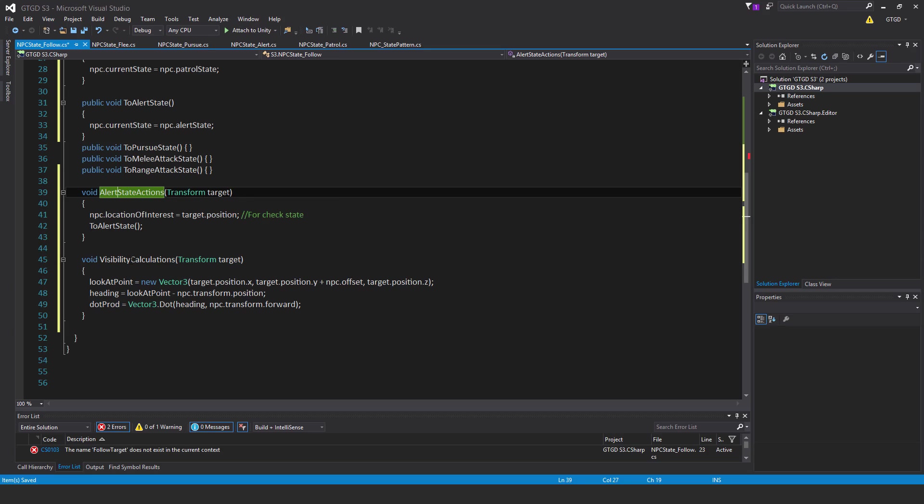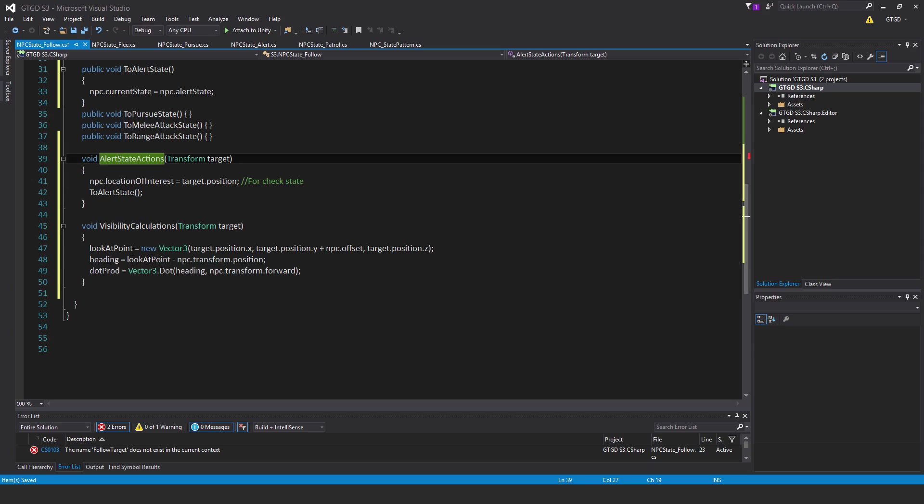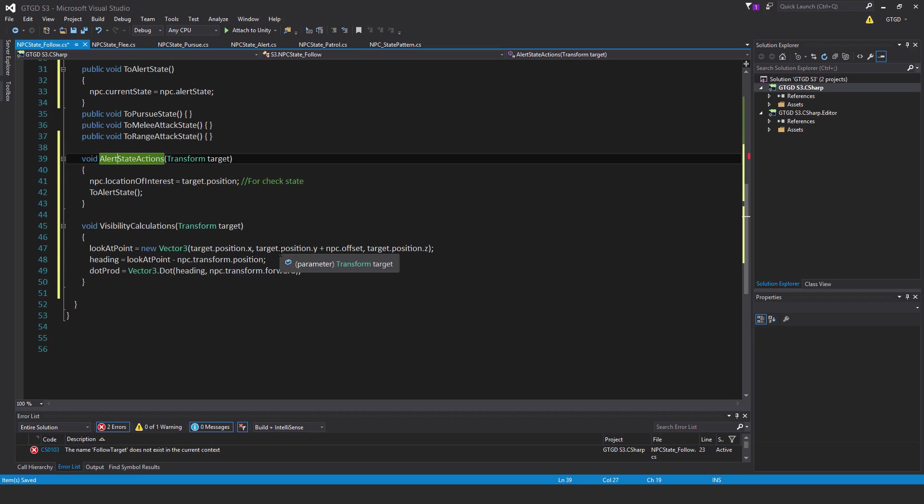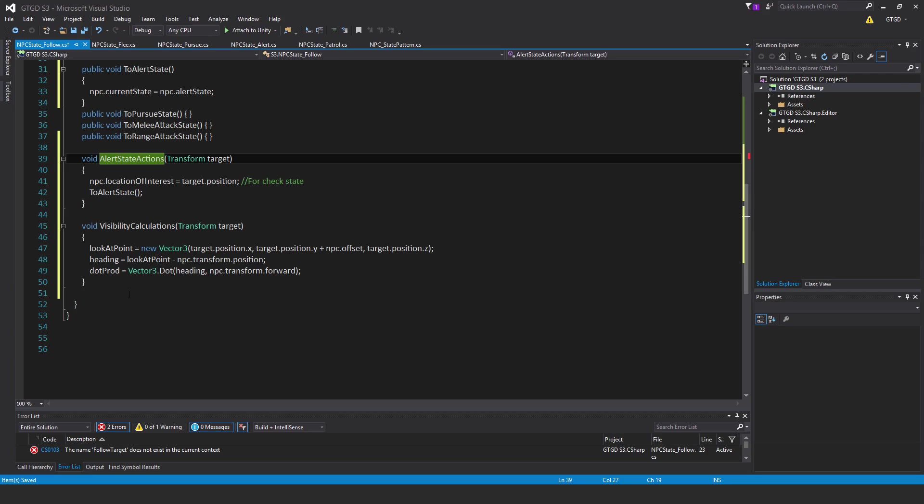Void visibility calculations, transform target. Look at point is equal to new vector3 target dot position dot x comma target dot position dot y plus npc dot offset comma target dot position dot z. Heading is equal to look at point minus npc dot transform dot position. Dot prod is equal to vector3 dot dot, passing the vector heading and comma npc dot transform dot forward.